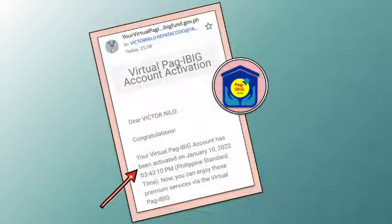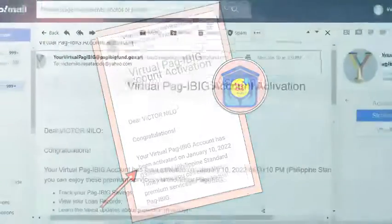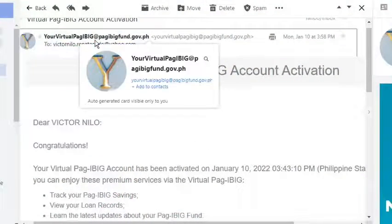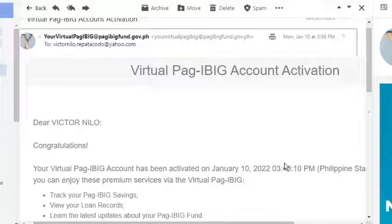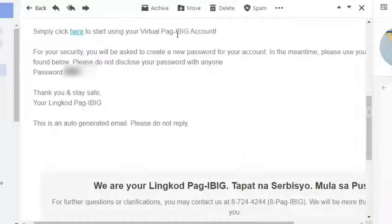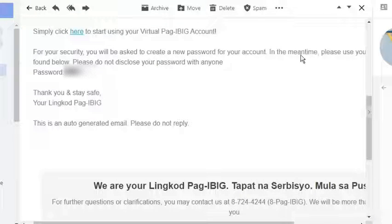This is the content of that email that came from yourvirtualpag-ibig@pag-ibig.gov.ph. According to the message, I can now enjoy the premium services on the website, such as tracking of my Pag-IBIG savings and viewing my loan services. A secured link and a temporary password were also included.